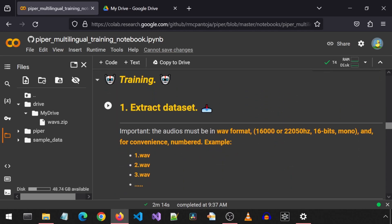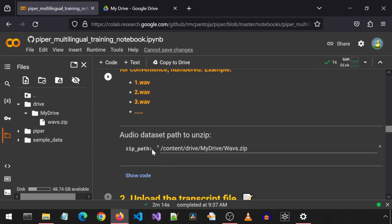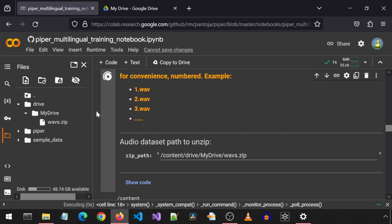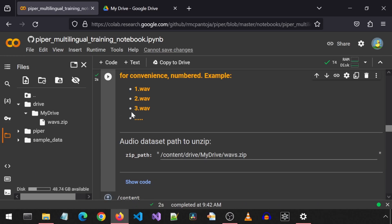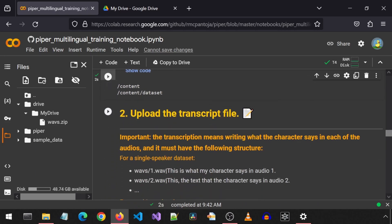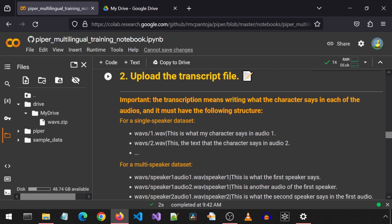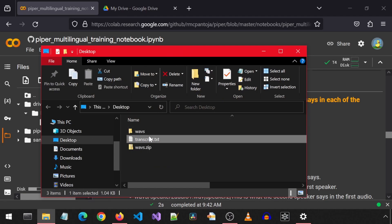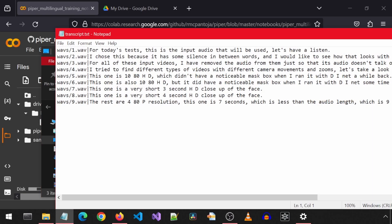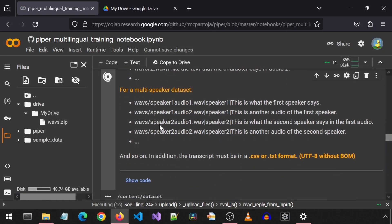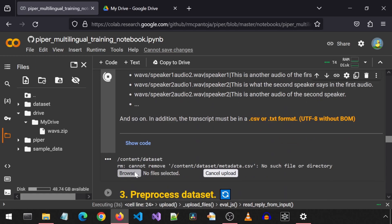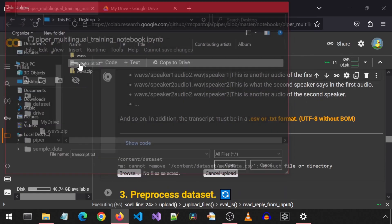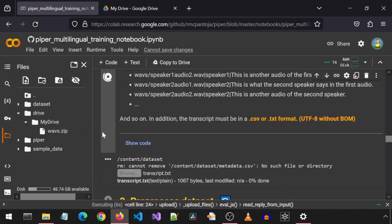Next, we extract the dataset. This mentions the details about the requirements of the input audio files and that they need to be numbered, and in that format. We already did all that. This zip path already matches the path where the zip was uploaded. I just changed it to a lowercase for the file name, and then we can run this cell. Next, we upload the transcript file. Scroll down and there will be a browse button where we can select the transcript file.